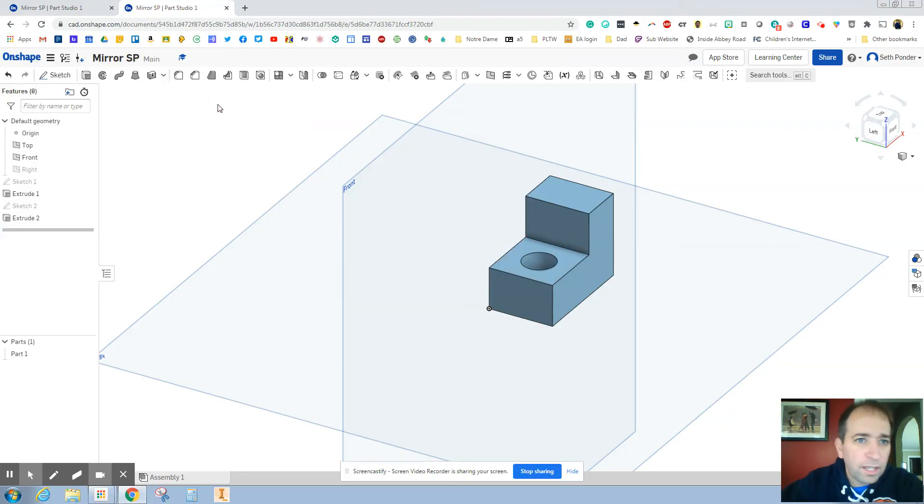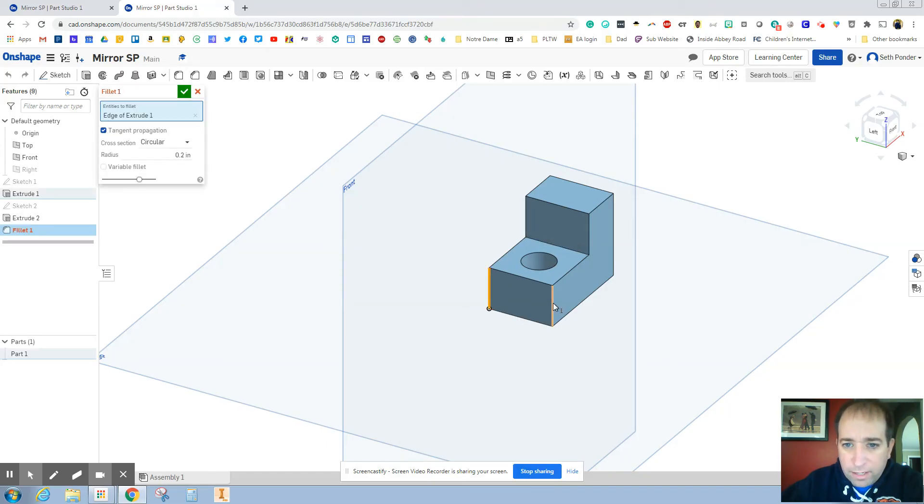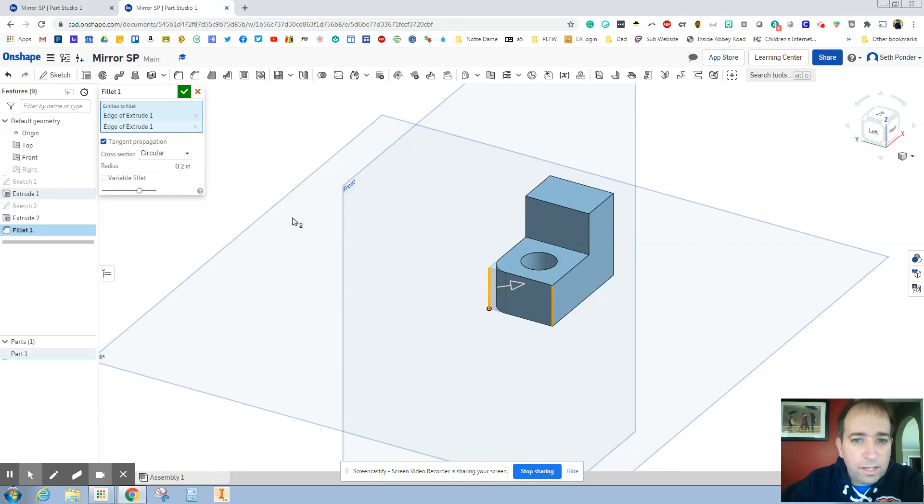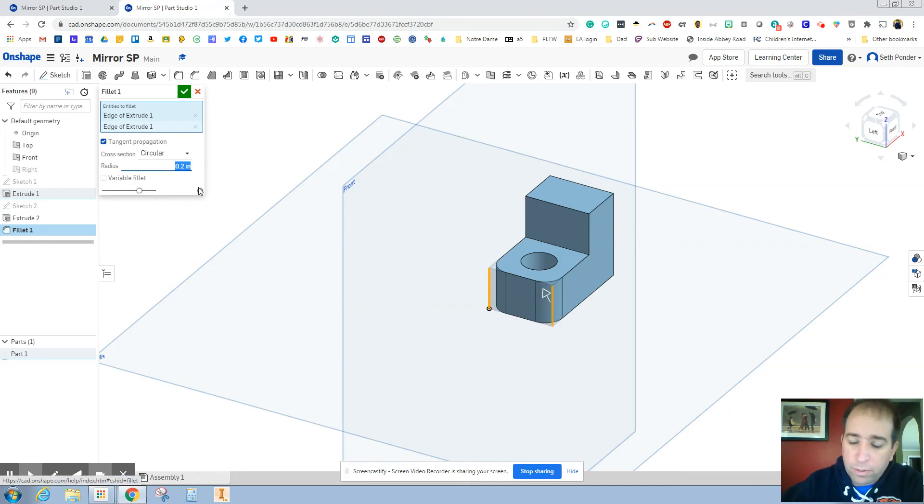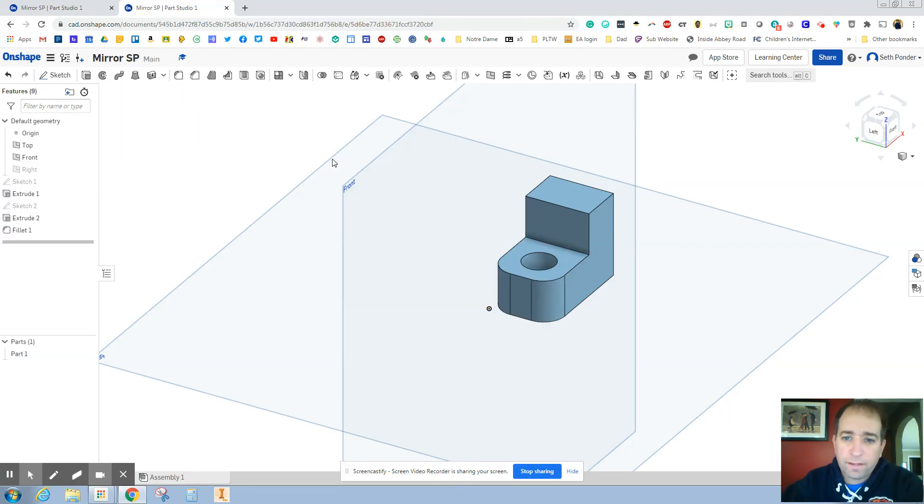Next thing I'm going to use is this fillet tool. Fillet tool. If I click on this edge and this edge, it curves it off for us. And we're going to make that 0.25 of a curve there. And you can see nice and round here.